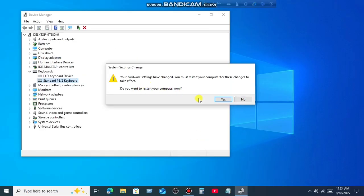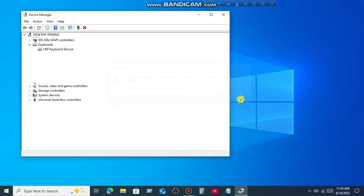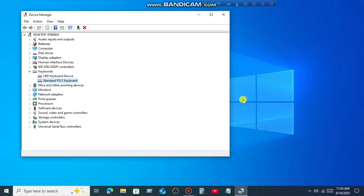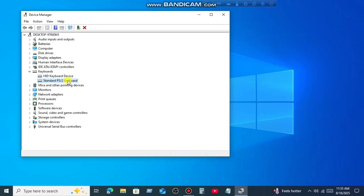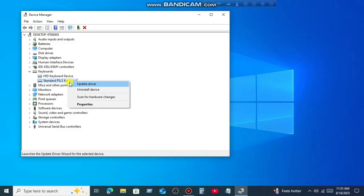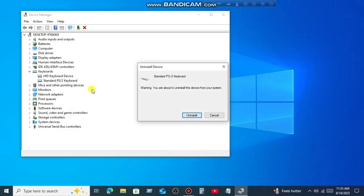After that check problem solved or not. But if you're still getting the same issue then follow my next step. Step 3. In this step uninstall your keyboard driver. For this right click on Keyboard Driver, and then click on Uninstall Device. Again click on Uninstall.